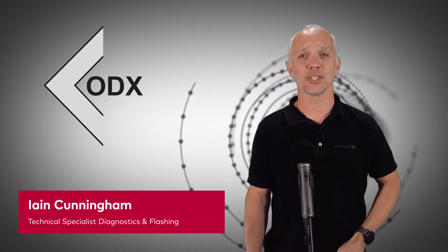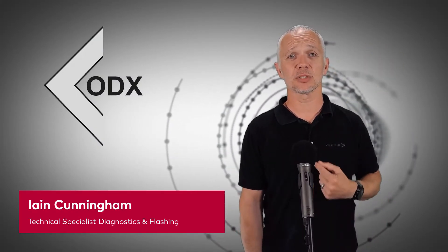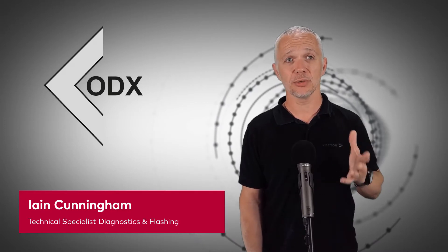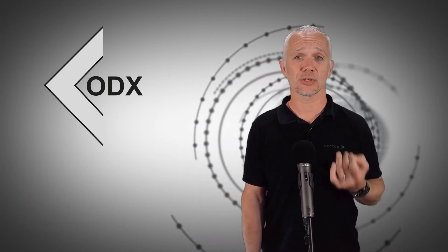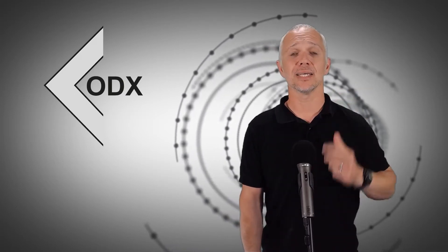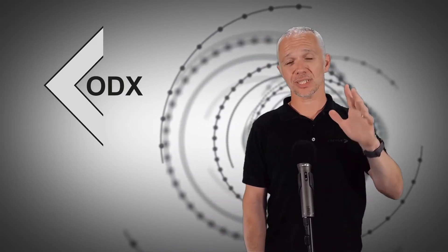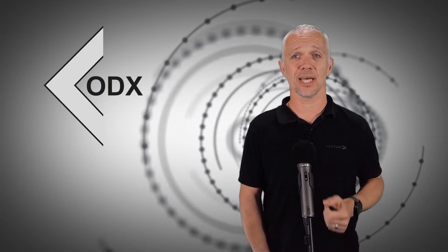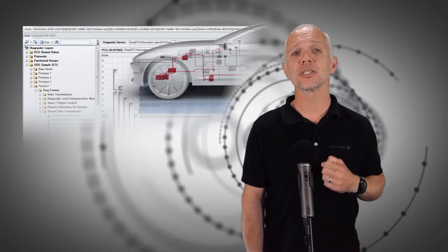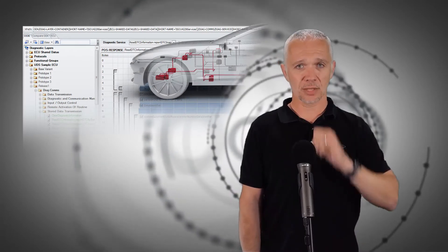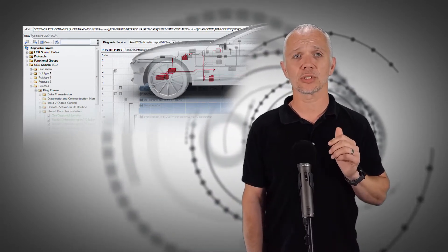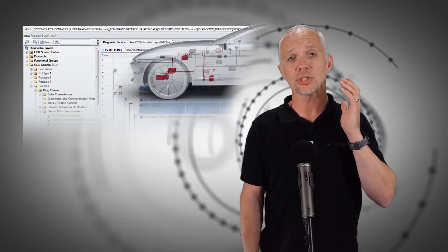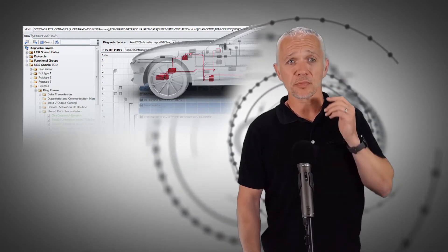Hi everybody, I'm Iain Cunningham from VectorGB, and amongst other things I'm responsible for helping our customers in the UK get the best use out of our products in the areas of software update and diagnostics. Today I'm going to show you just how easy it is to check ODX data and to get to grips with that complexity and find potential issues that might become visible during the runtime of a diagnostic tool, and we will use ODX Studio to do this.